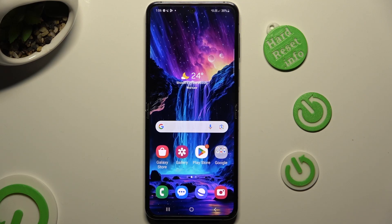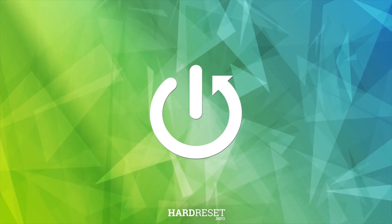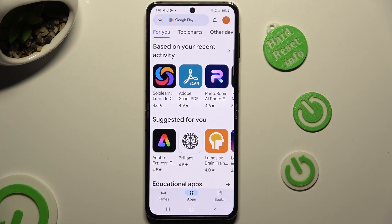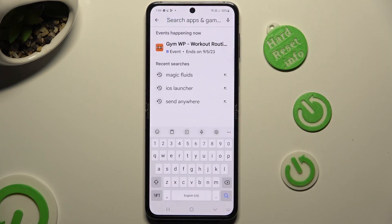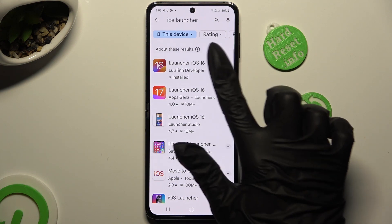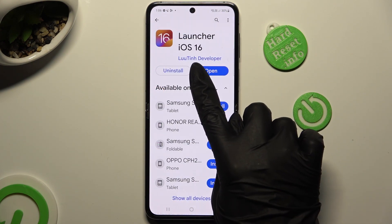Hi, in front of me is Samsung Galaxy Flip 5, and today I would like to show you how you can apply IS Launcher on this device. Begin by going into the Play Store and clicking on the search bar. Now type in IS Launcher and download this free app from this developer.